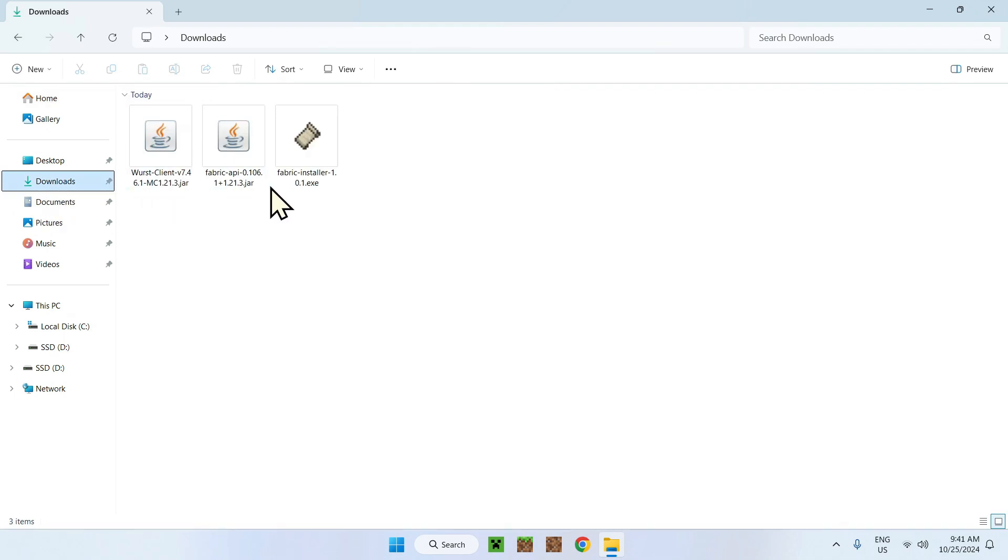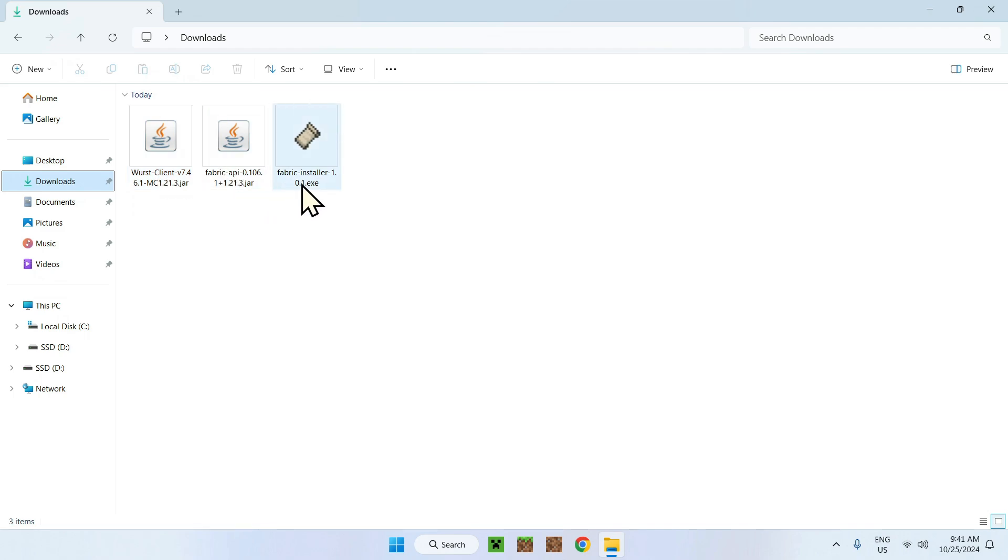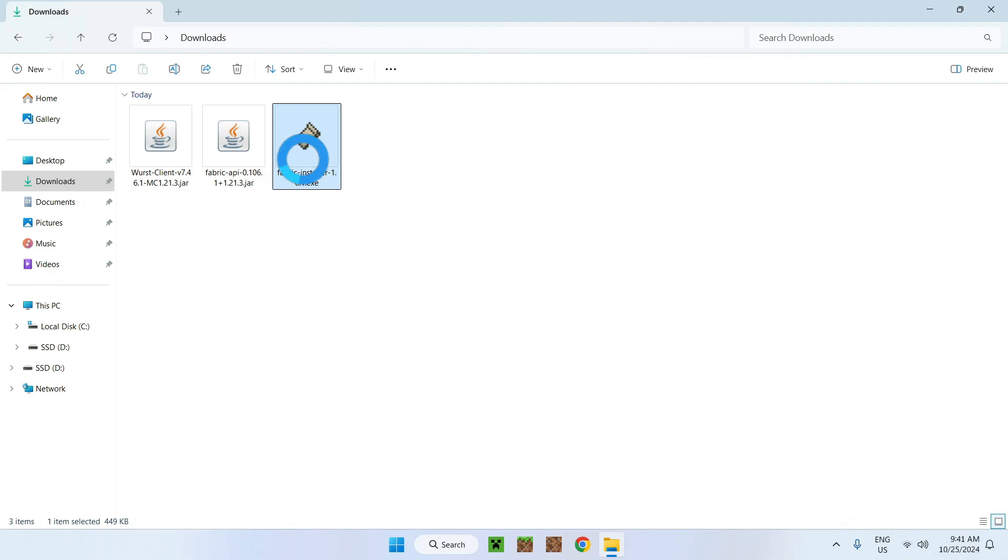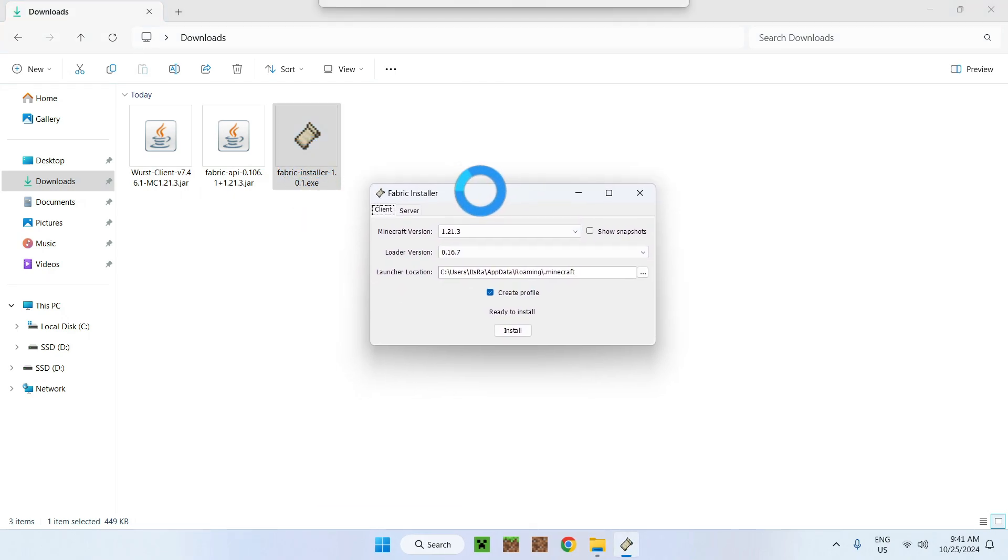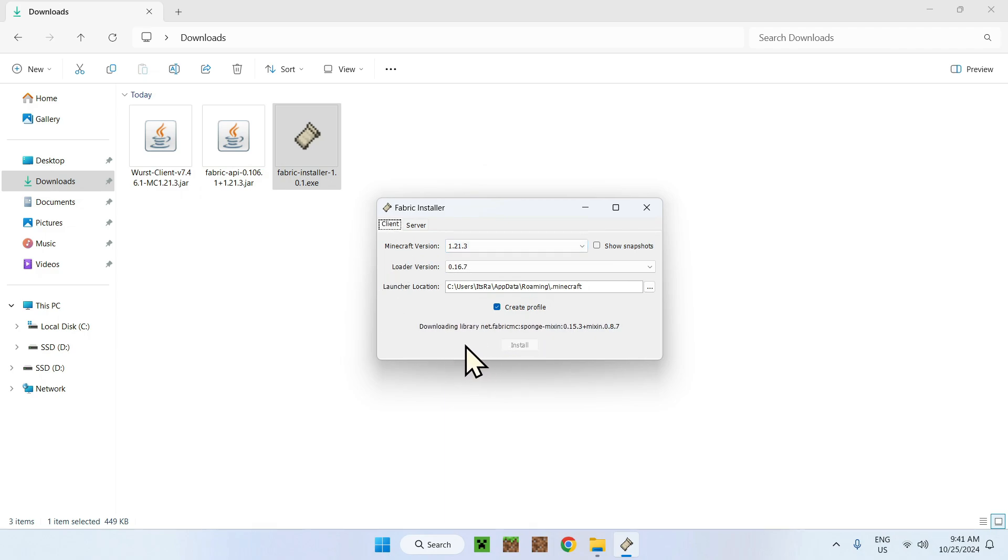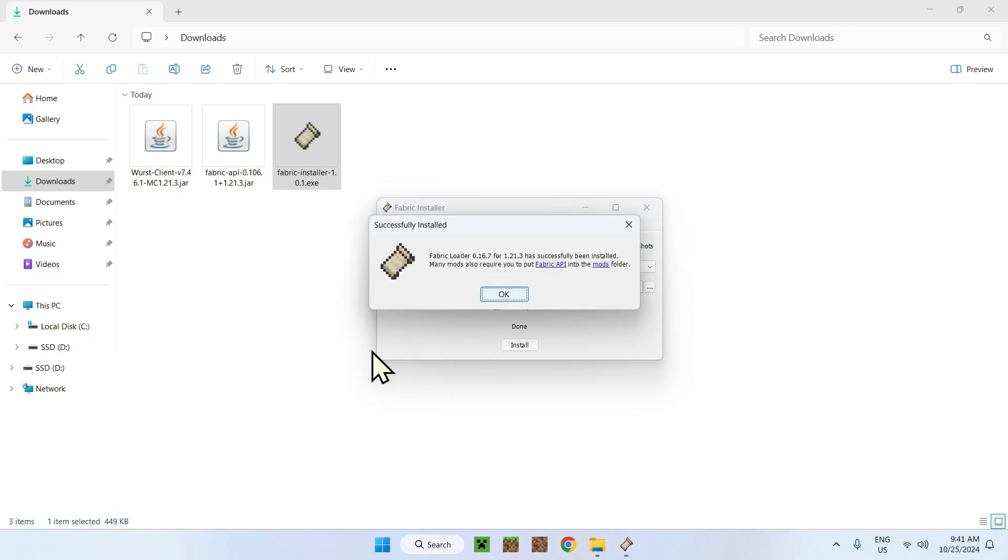Now, just go to your file manager and go to downloads. Here, you'll see the files we have downloaded, including your mod, Fabric API, and the installer. For the installer, simply double click it. And it's going to show up this window. Make sure it's the version you want to use. And then click install. There you go.